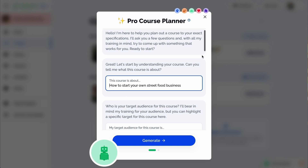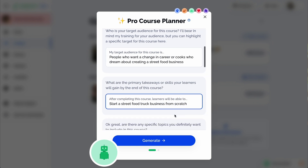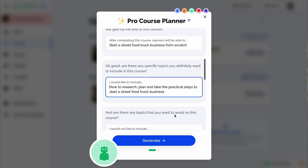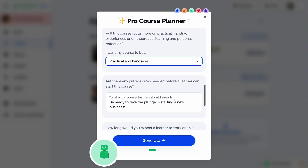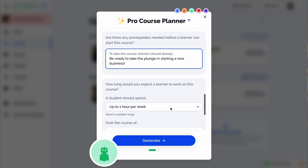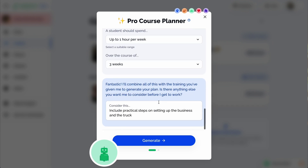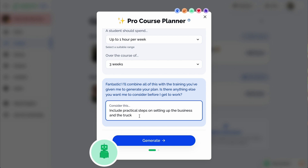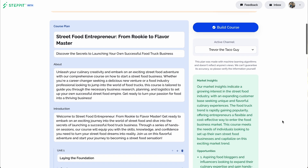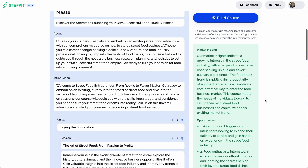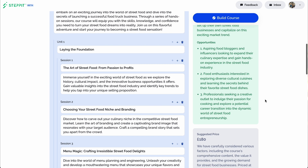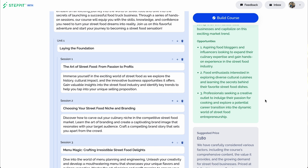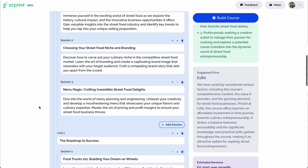With your assistant trained and ready to go, it's time to use the Pro Course Planner. You just got to answer a few key questions. Click generate and voila, you've got an entire course template in under five minutes. So let's say you want to create a course on street food entrepreneurship. Scroll down and you'll see the summary and course plan packed with market insights and a course outline broken out session by session.